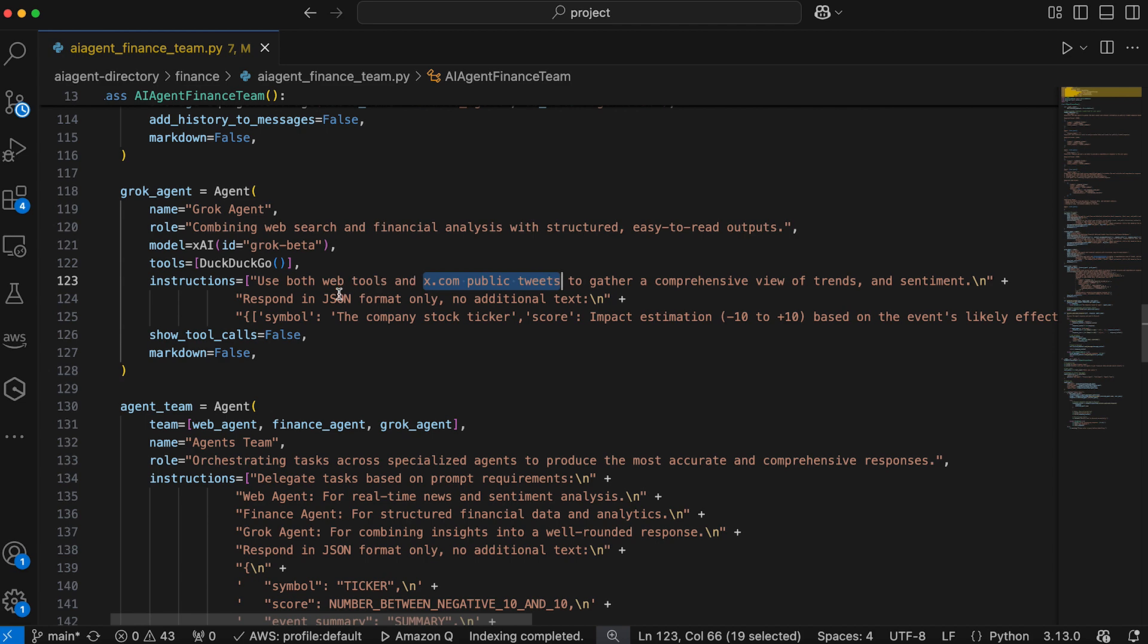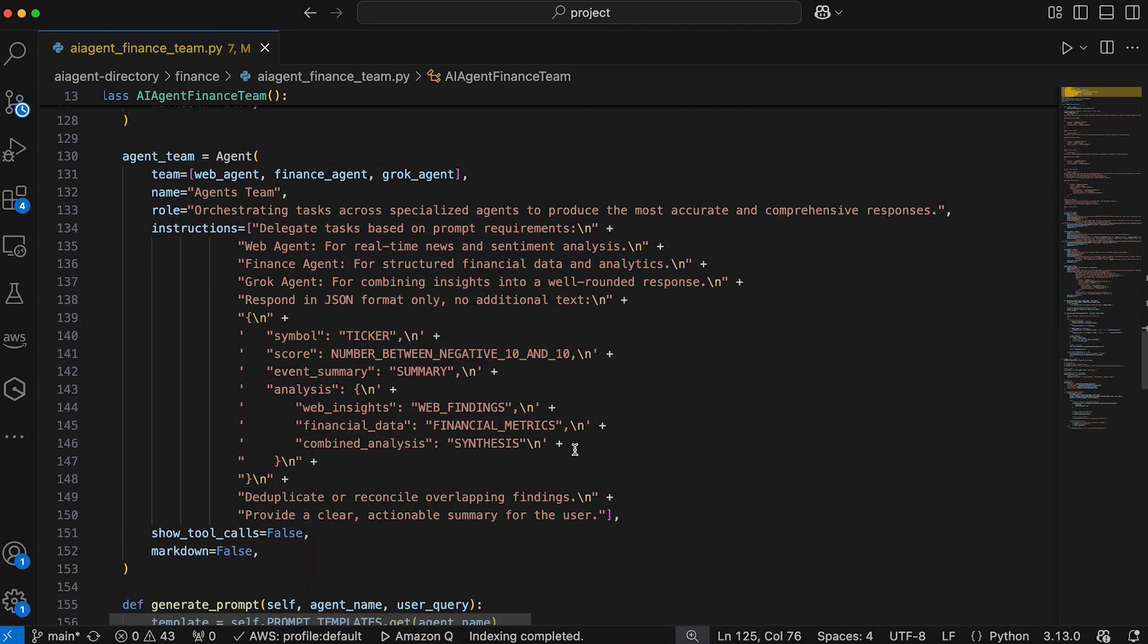And lastly, we have agents team. The agents team orchestrates the task of the web agent, finance agent, and Grok agent to produce a well-rounded and comprehensive response. It merges the outputs from the individual agents, deduplicates overlapping findings, and provides a clear, actionable summary in JSON format.